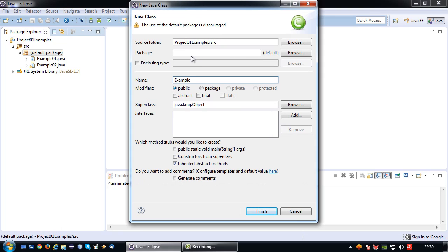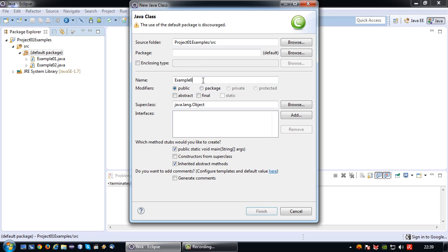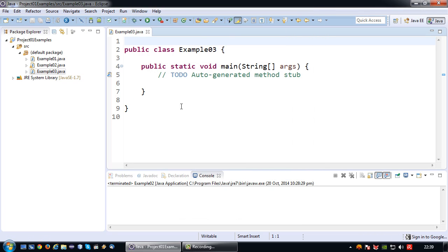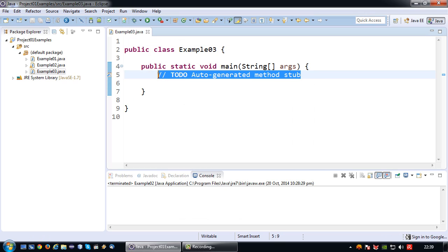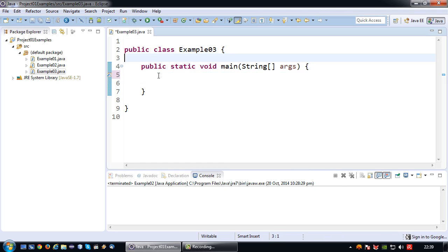Example 03 in this case and again I'm going to generate the main method. Sorry not 02, 03. So again there we are. Let me just get rid of this comment line.